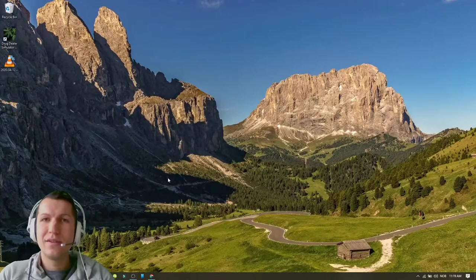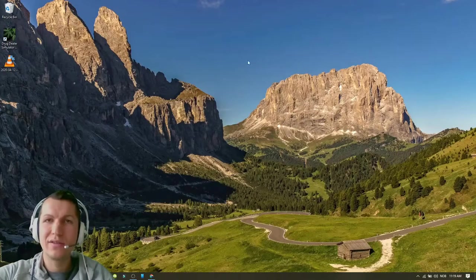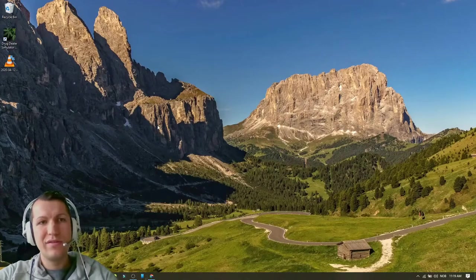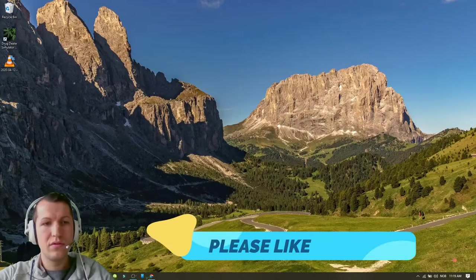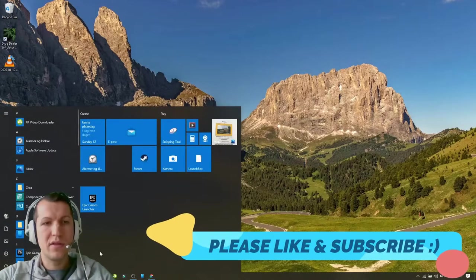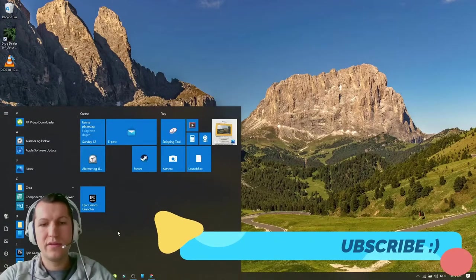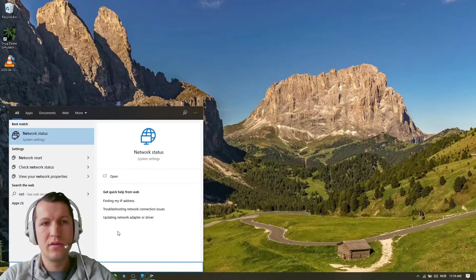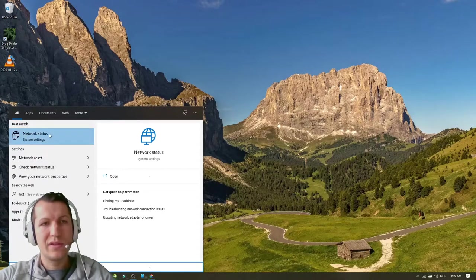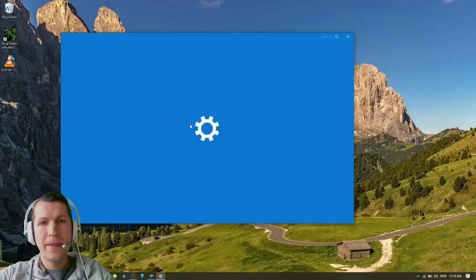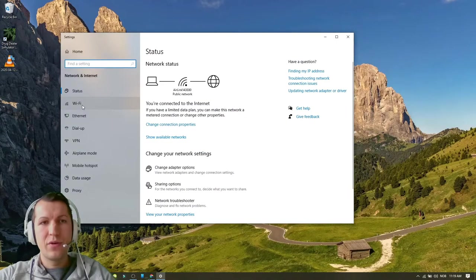Hey guys, this is how to find your IP address. What you need to do is very easy. You just go to the start button and you write 'network'. You go to network status, then you go to your Wi-Fi.